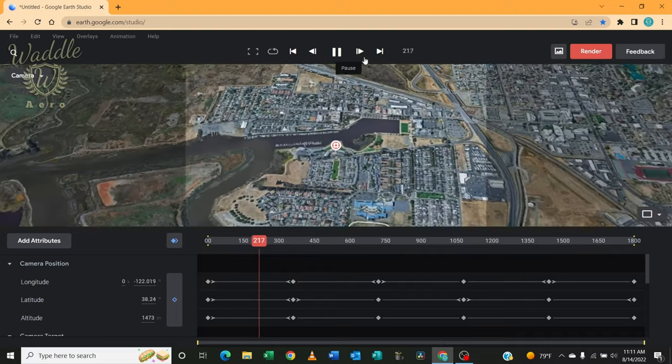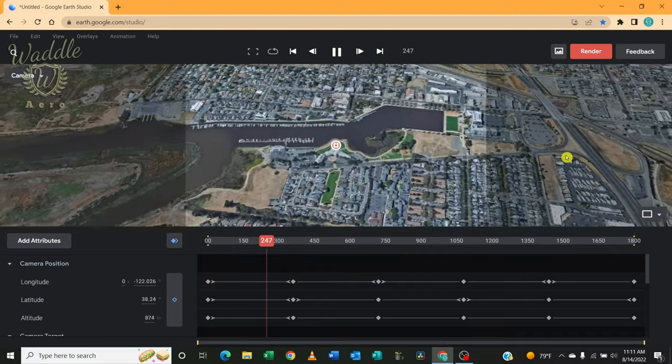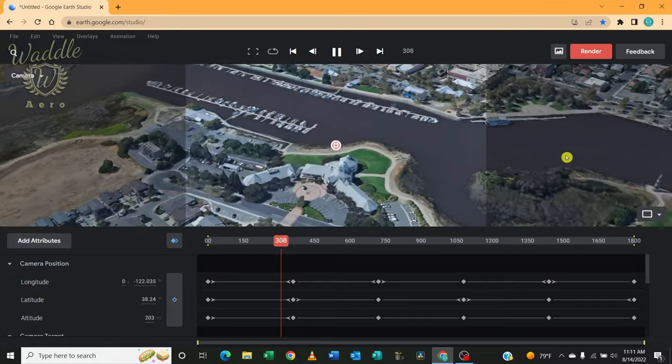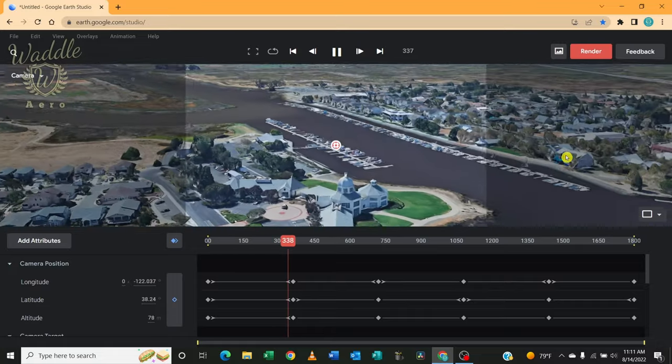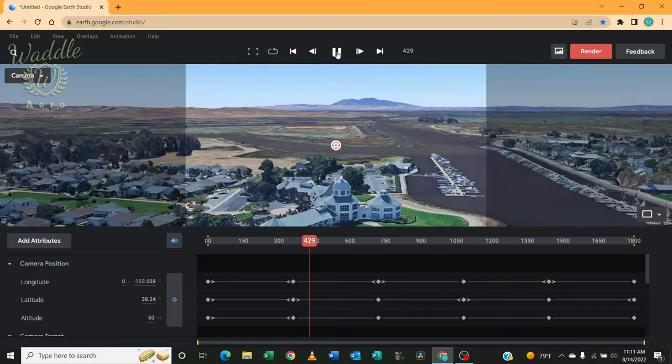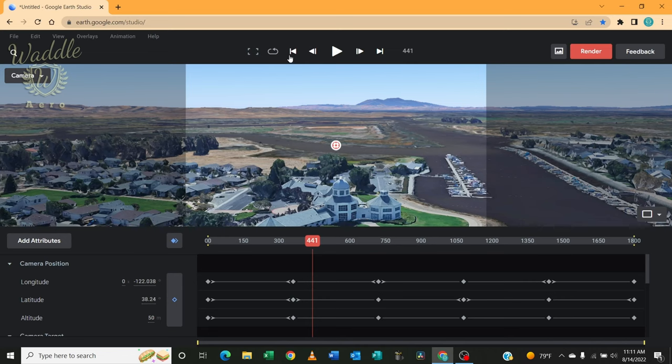And it dives down, hits my point of interest, and then starts in orbit. So let's stop that.